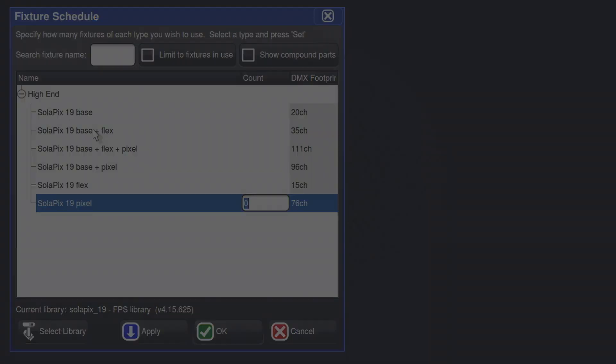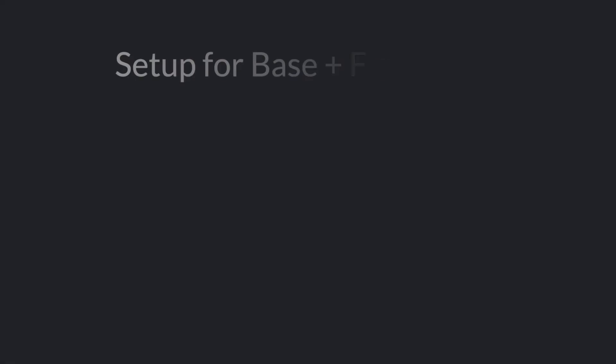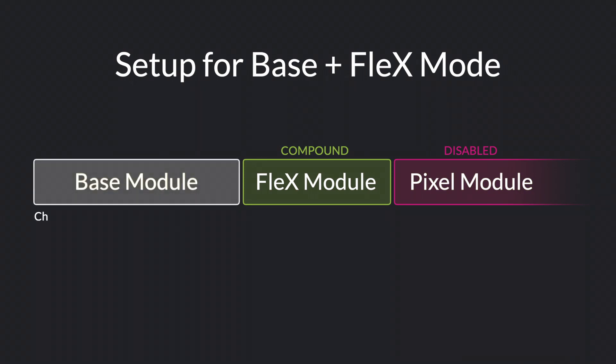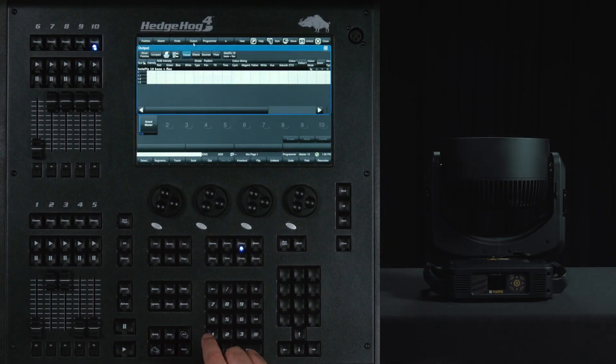If the fixture is no longer in default, set this mode by going to the Flex module and setting it to Compound. Next, go to Pixel and set it to disable and last, go to the base module and choose your address and source.